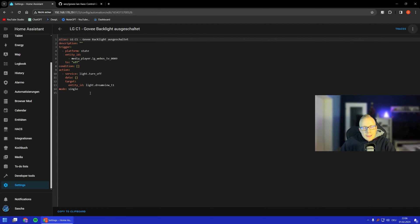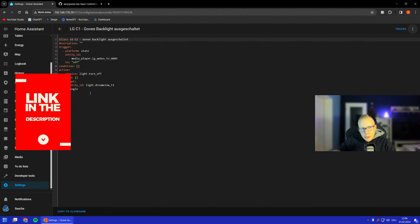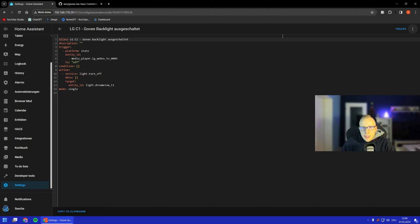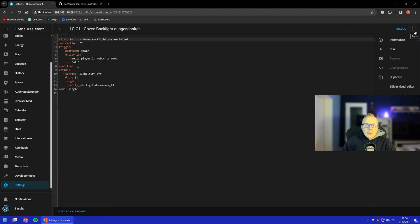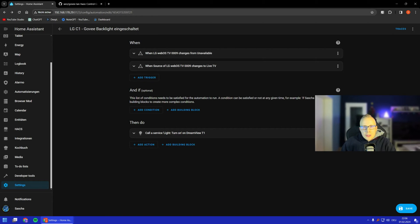This YAML is also on my website — on my blog, which you can find in the description down below. Just copy it from there so you don't have to type it yourself. Everything I tell you here is also written down on my website.